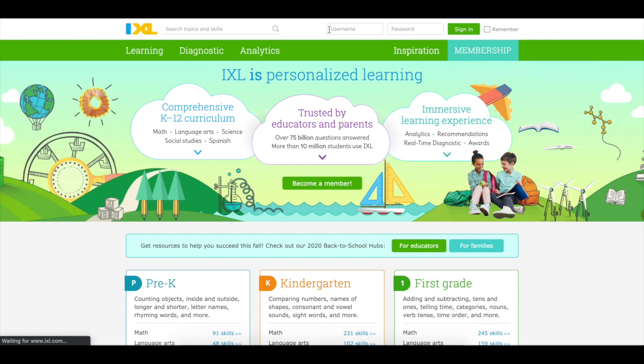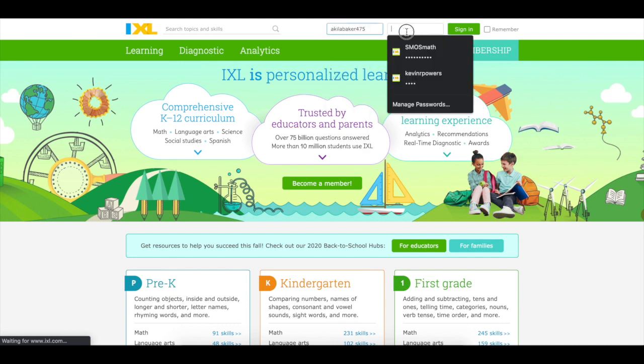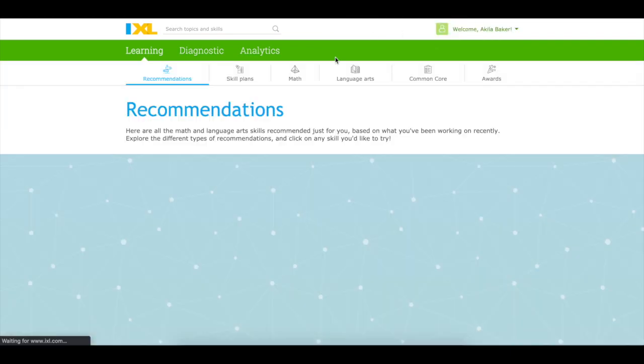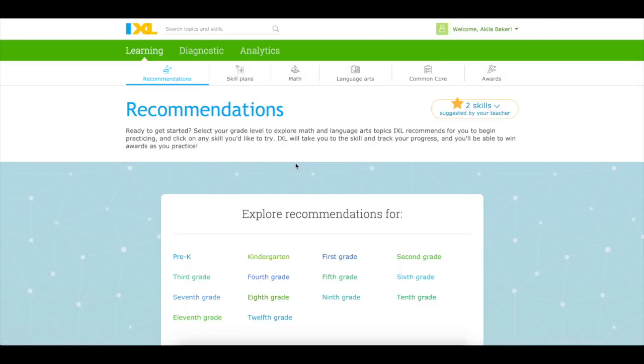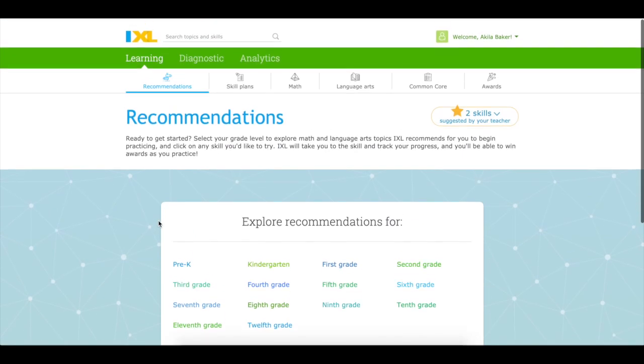First thing you need to do is always remember to log in. Please make sure you log in because otherwise it will not record your questions or the answers you are submitting. So once you log in you'll get to a page like this.